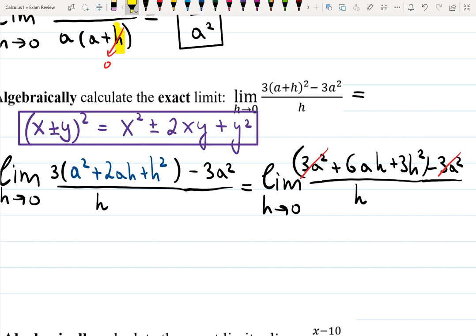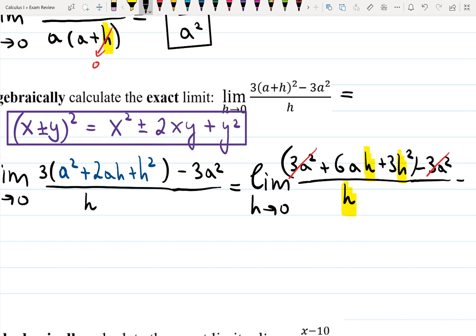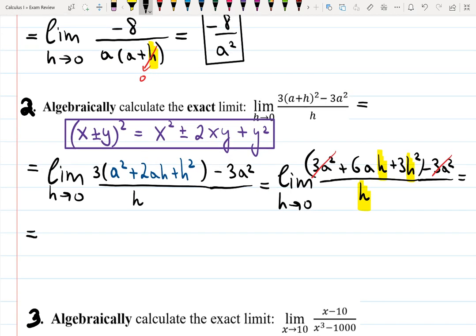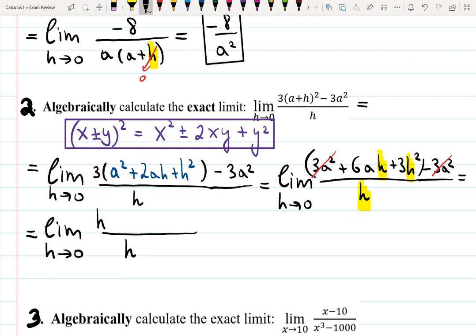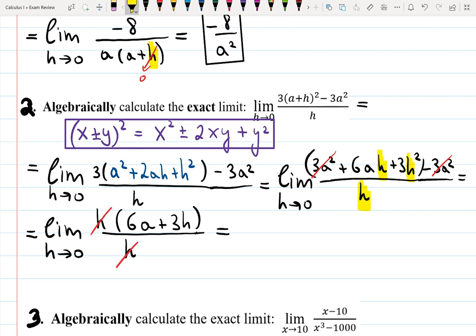Now factor out h in the numerator to cancel it with the h in the denominator. The more you do these problems the more you understand which steps are easy to skip, but I won't skip them so you have good notes. After factoring out h, what stays is 6a plus 3h. That's the key moment — h and h cancel. Now as h goes to zero, the term 3h goes to zero, so the answer is 6a.